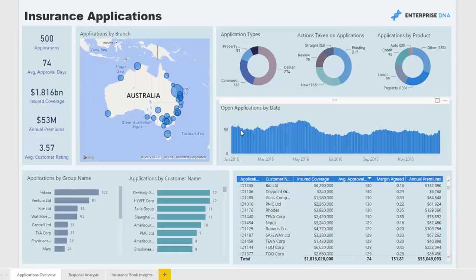You want to see the open applications trending down as much as possible. If it's trending higher, something is holding up the system — it could be credit analysis, not enough personnel managing applications, or systems not being adequate. These are the types of questions you can discover from this kind of analysis.